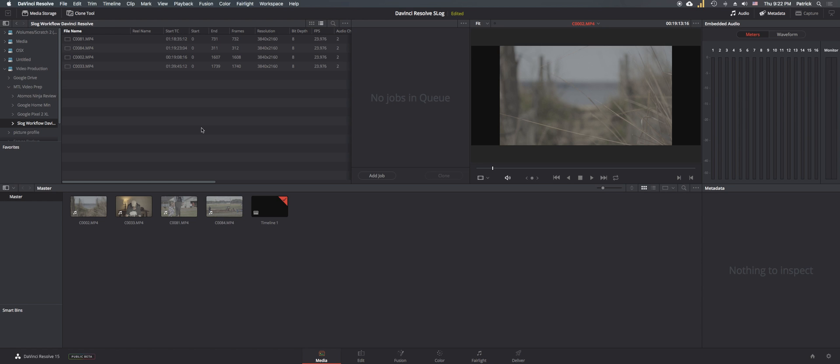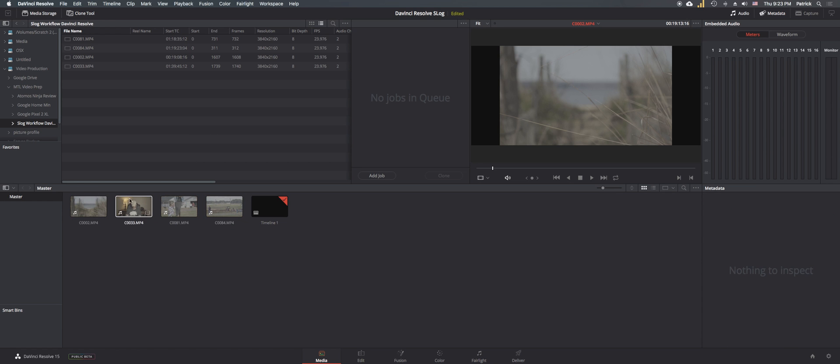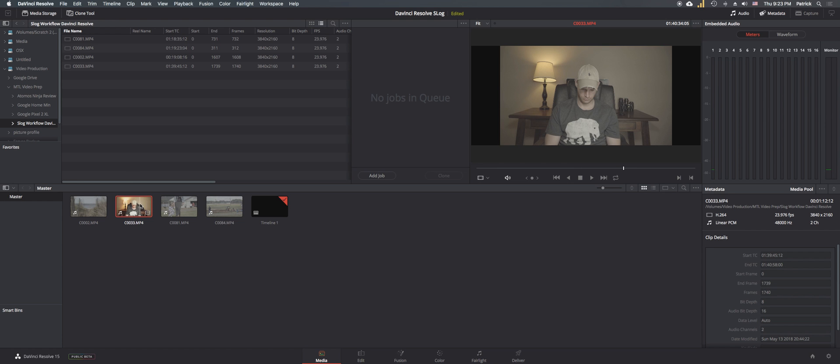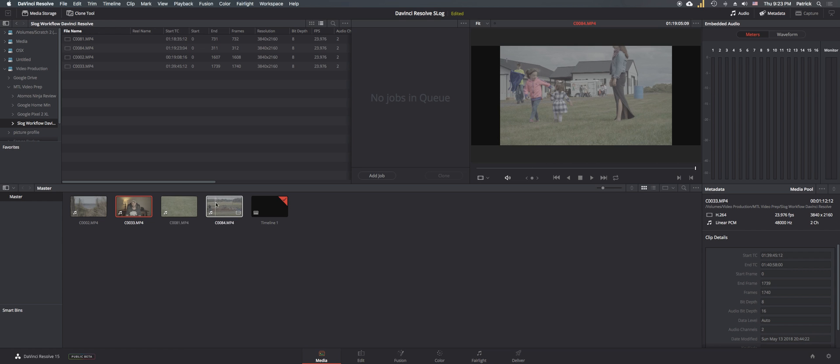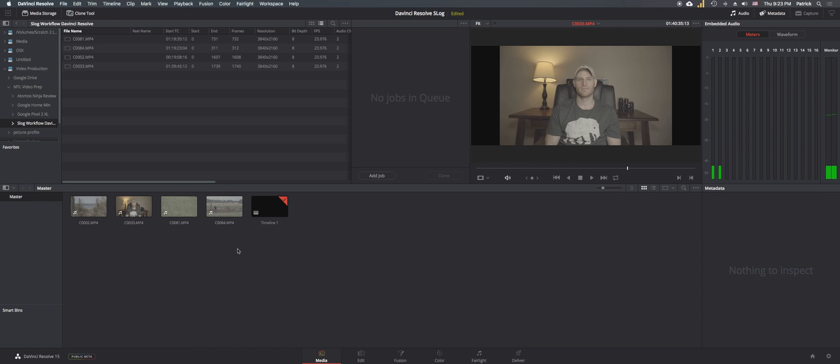Okay, so the first thing I've done is I've imported some video clips in here. We can take a look and we can see that these are pretty flat. This is S-Log2, this is S-Log2, all of these very flat picture profiles. Not a lot of saturation and not a lot of contrast. There's a couple things we're going to do.